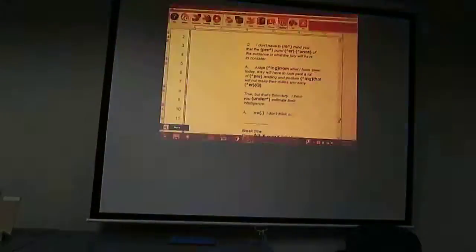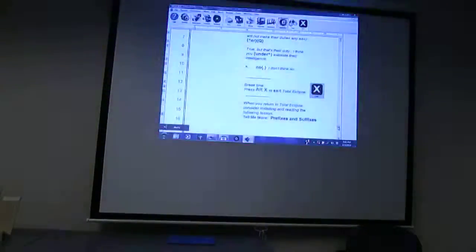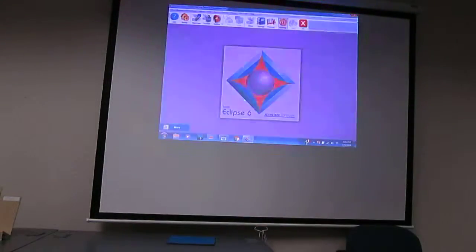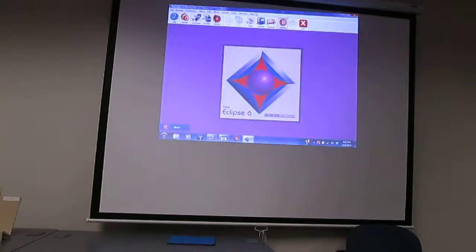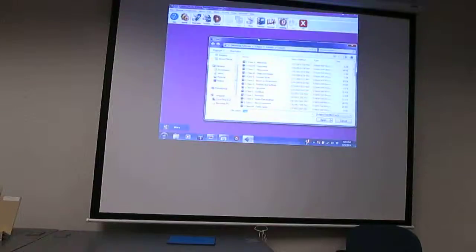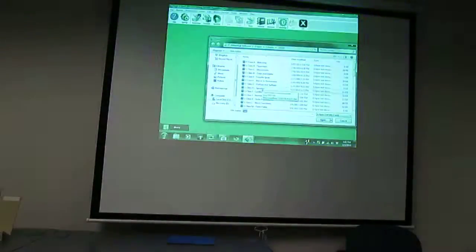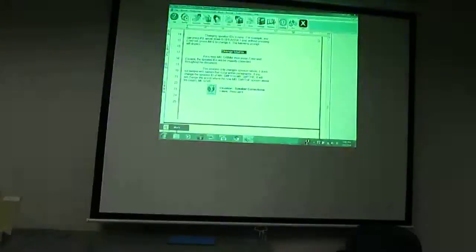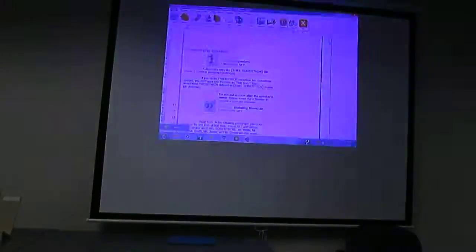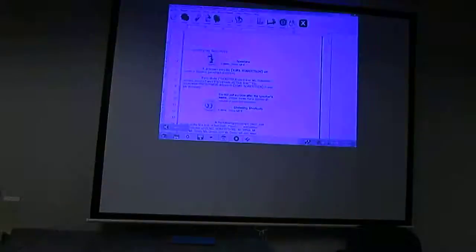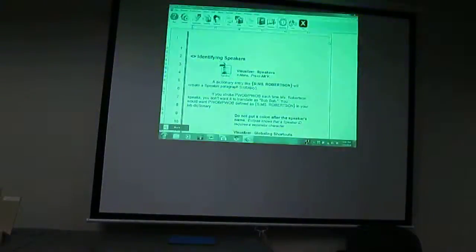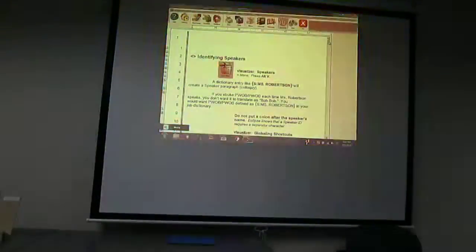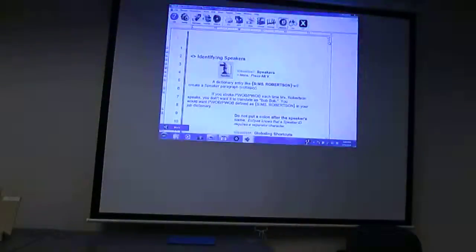They're just going through again and giving you examples of prefixes and suffixes. Okay, that's the end of that lesson. Now we're going to talk about identifying speakers — extremely important, so please pay attention.